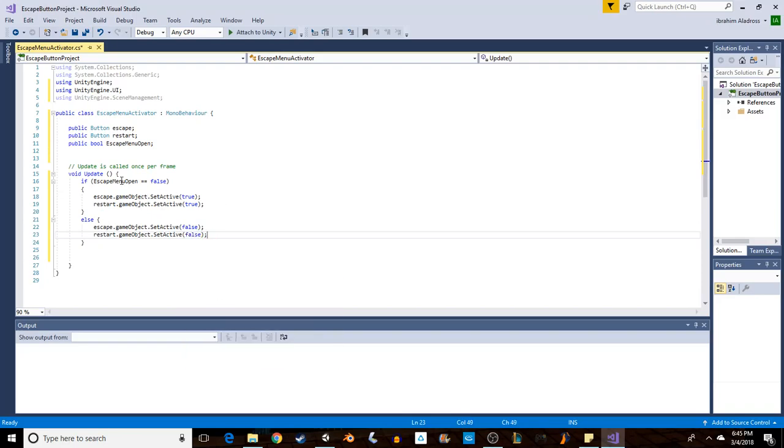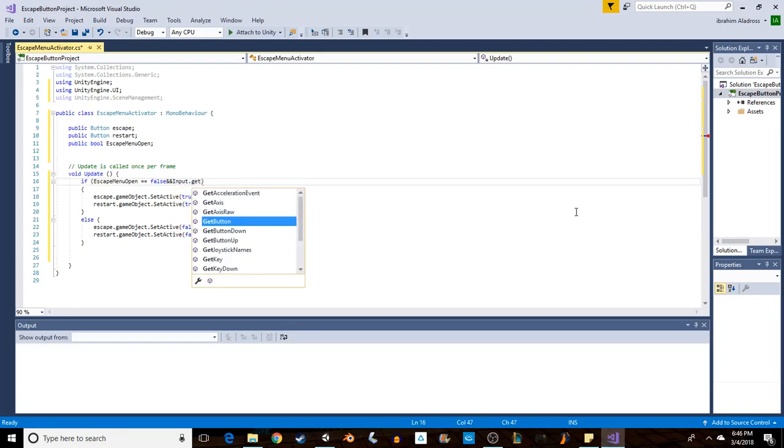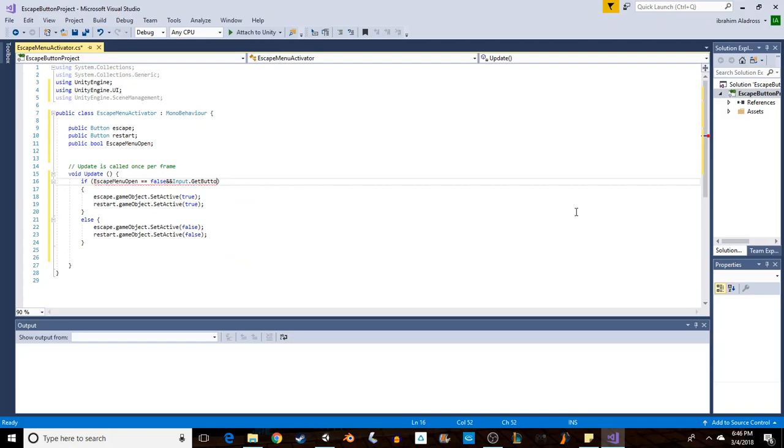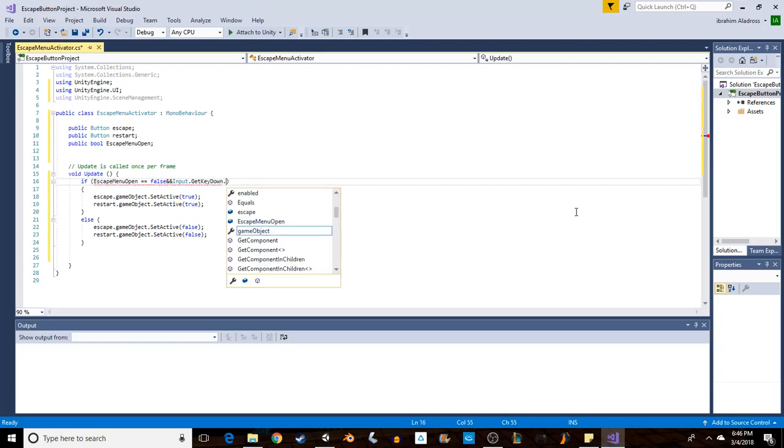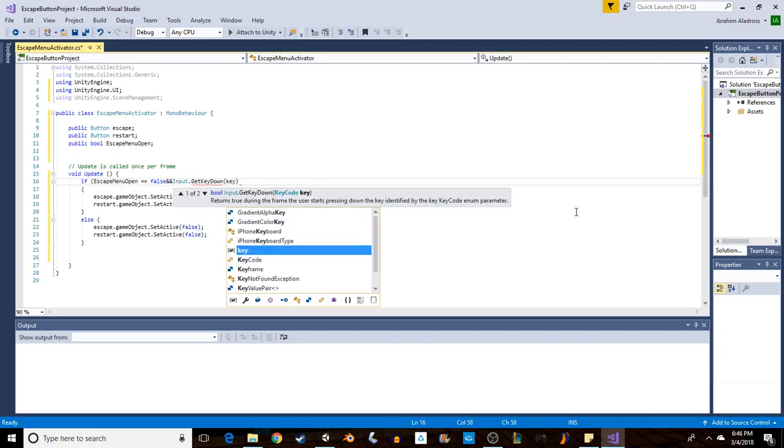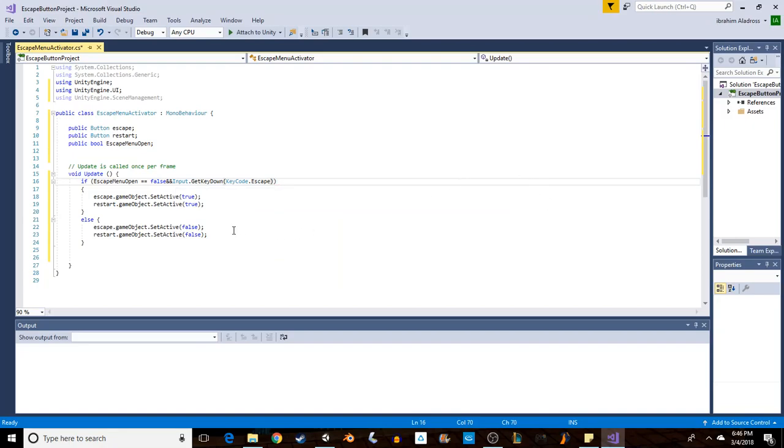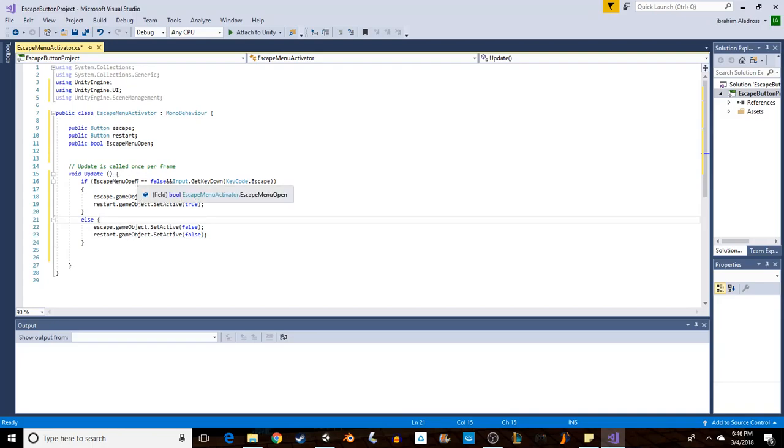Okay, we need to check if the user pressed escape. So we're going to do Input.GetKeyDown, KeyCode.Escape. And then same thing over here, but actually we don't have to write our conditions. It's just going to look for did they do that or did they not.